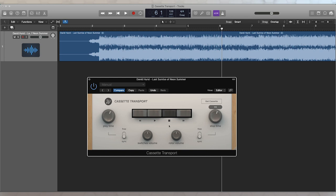Now you'll notice right now, because these are synced with this button right here, they are synced to the host tempo. When I make adjustments, I'm adjusting in elements of notes. So I'm adjusting to a 16th note, to a quarter note.